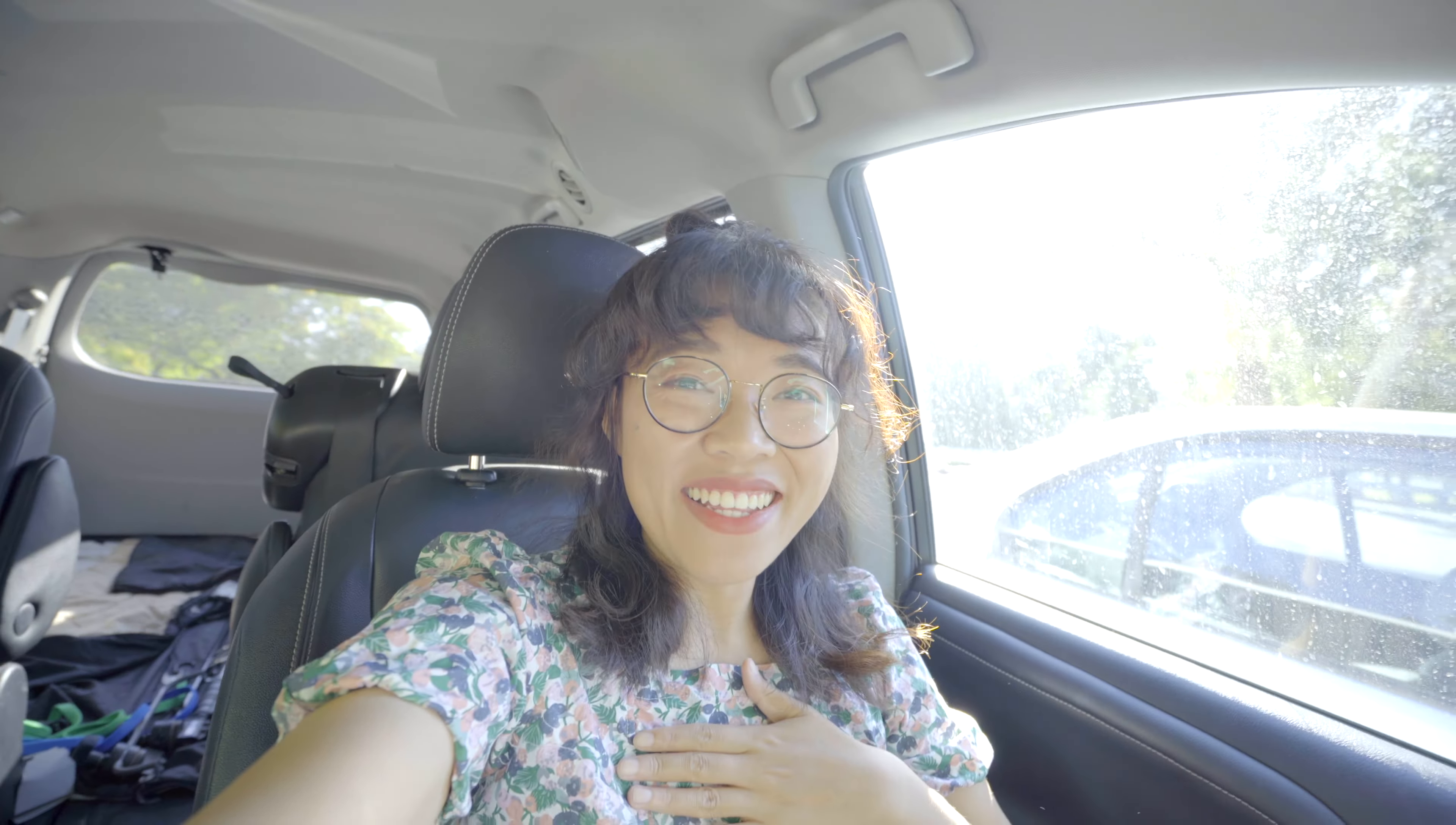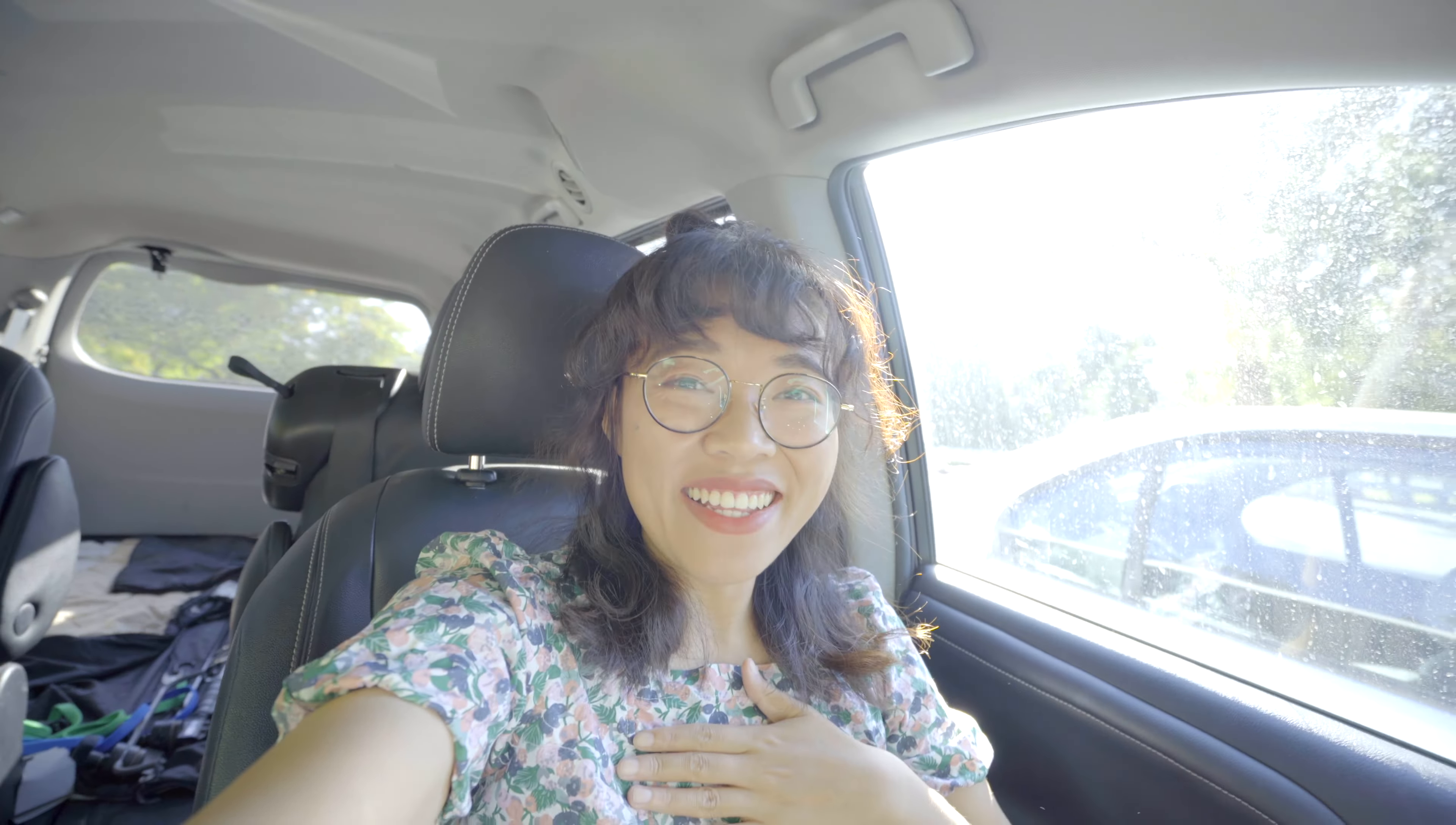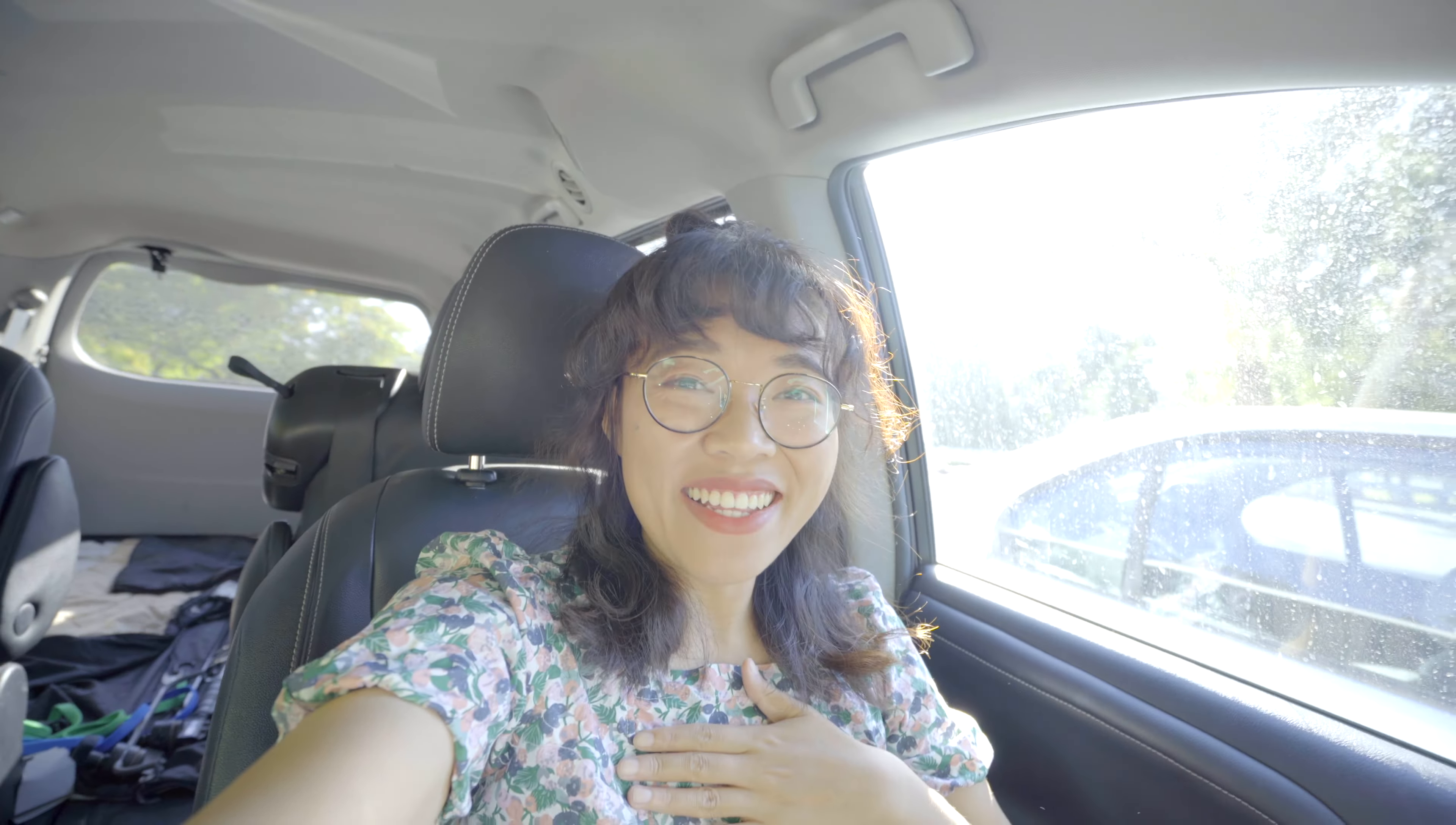And while my socially awkward inner self screaming no for a whole week. Last Sunday, I came to this vintage car and film photographer meetup event.